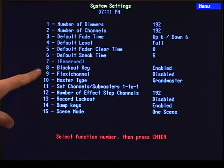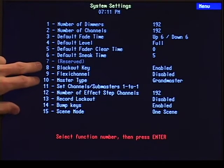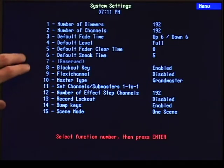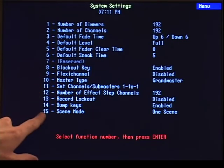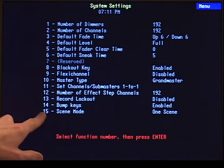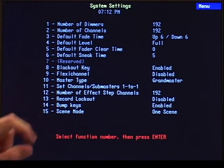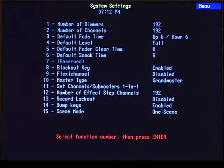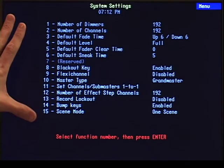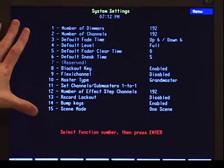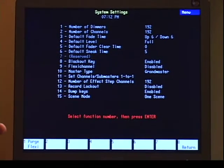Also in this display, we can set our blackout key and grandmaster — we can turn them on and off. And we can also set our scene mode for those express consoles that have two-scene preset capability. Item number 15 will give you the option for scene mode. But for the most part when you set your options in the system settings display, it'll be kind of like a set-and-forget-it — you'll just set it up and then you won't really have to go back to that.